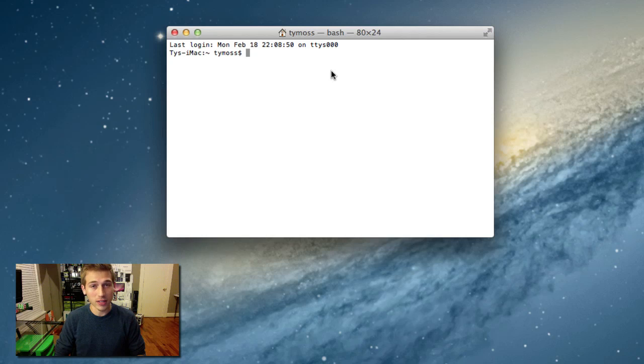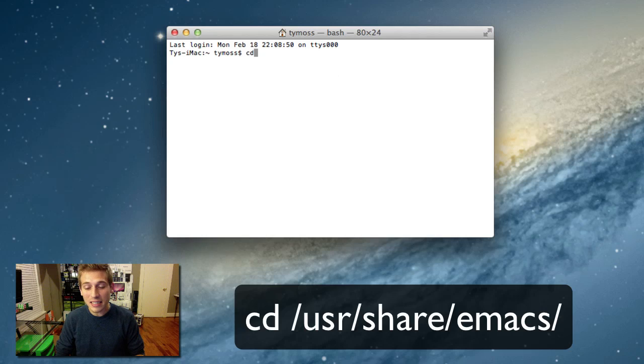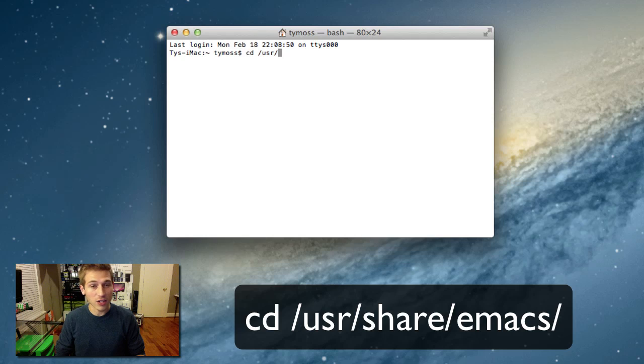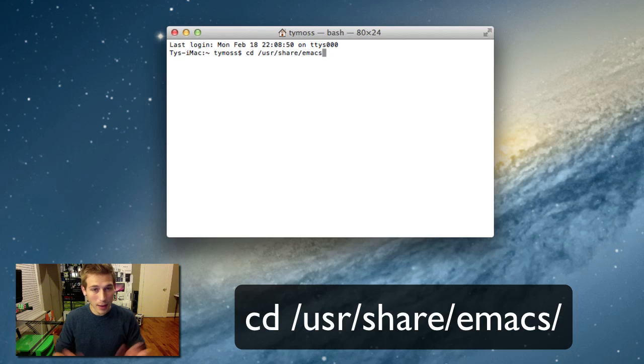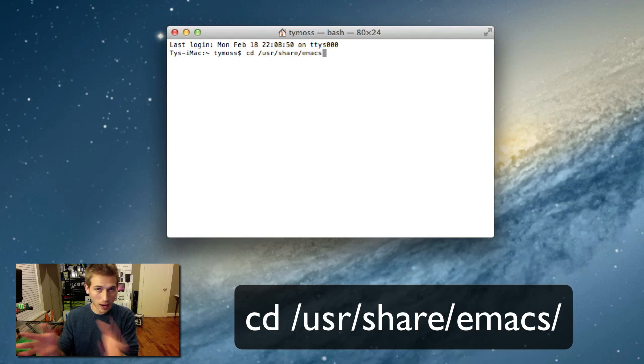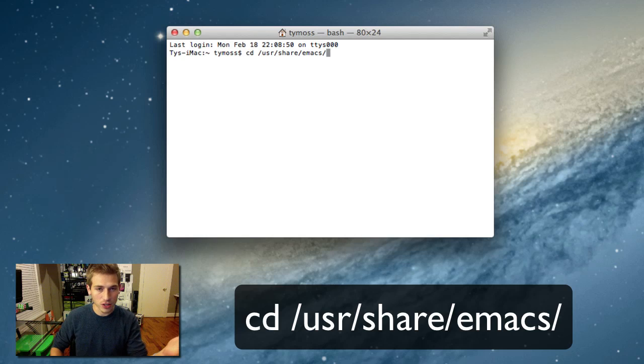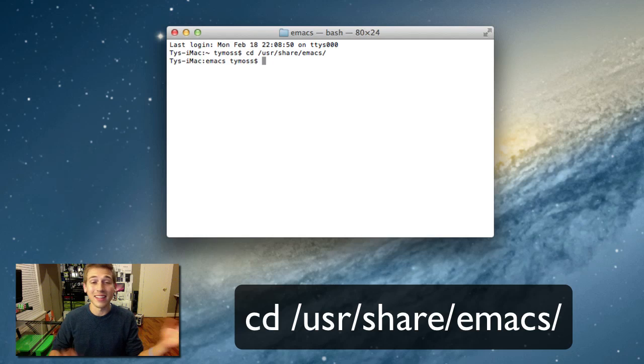Alright, so we're going to type in cd space /usr/share/emacs. Emacs is the thing we're actually using to pull everything up. That's where the games are. And then another slash, and then hit enter.